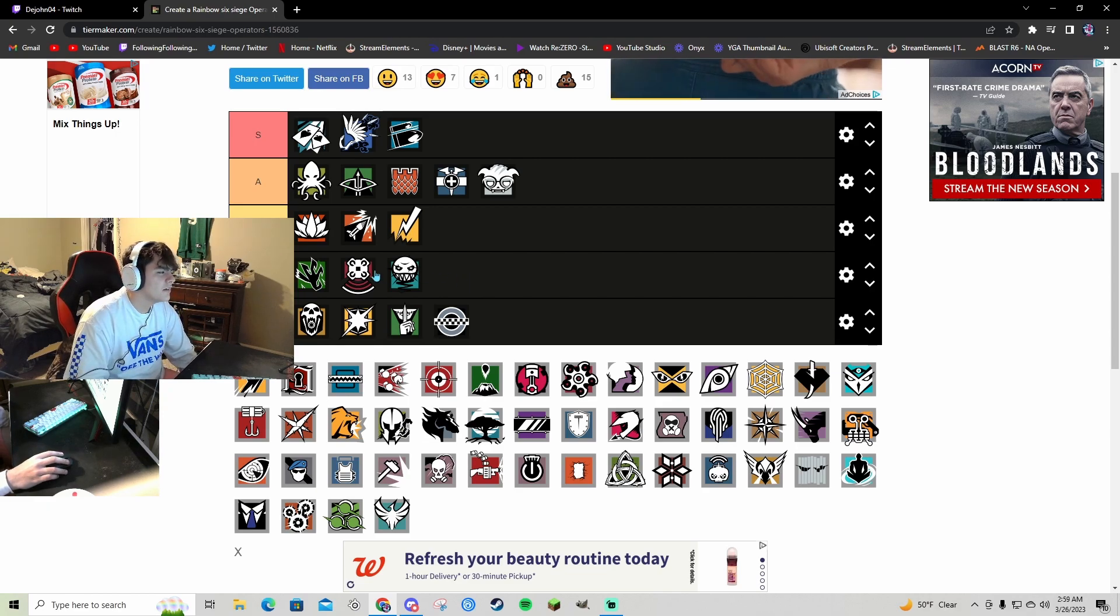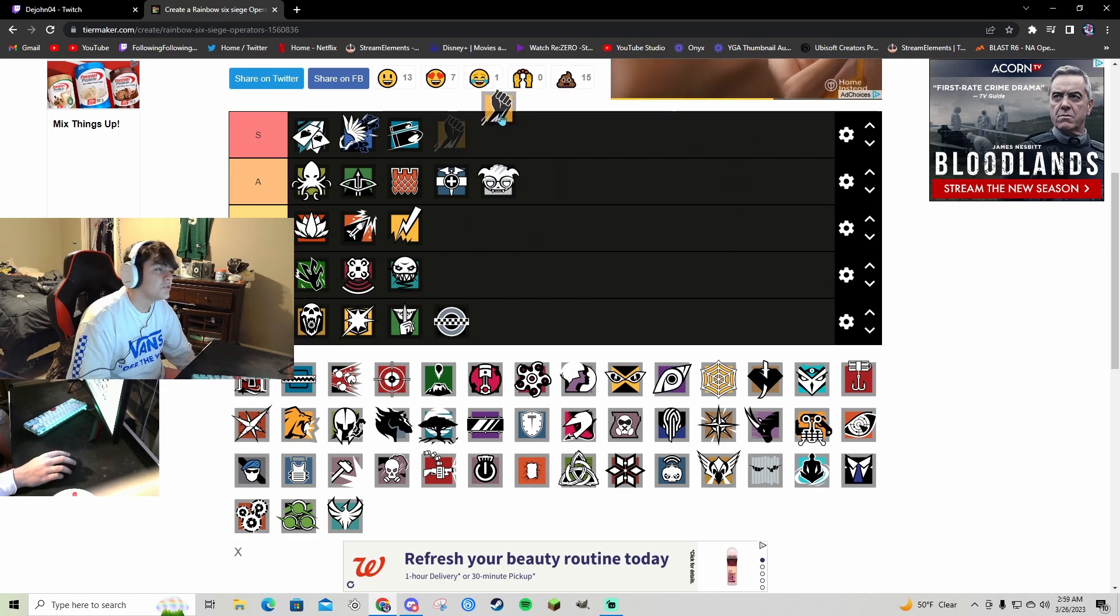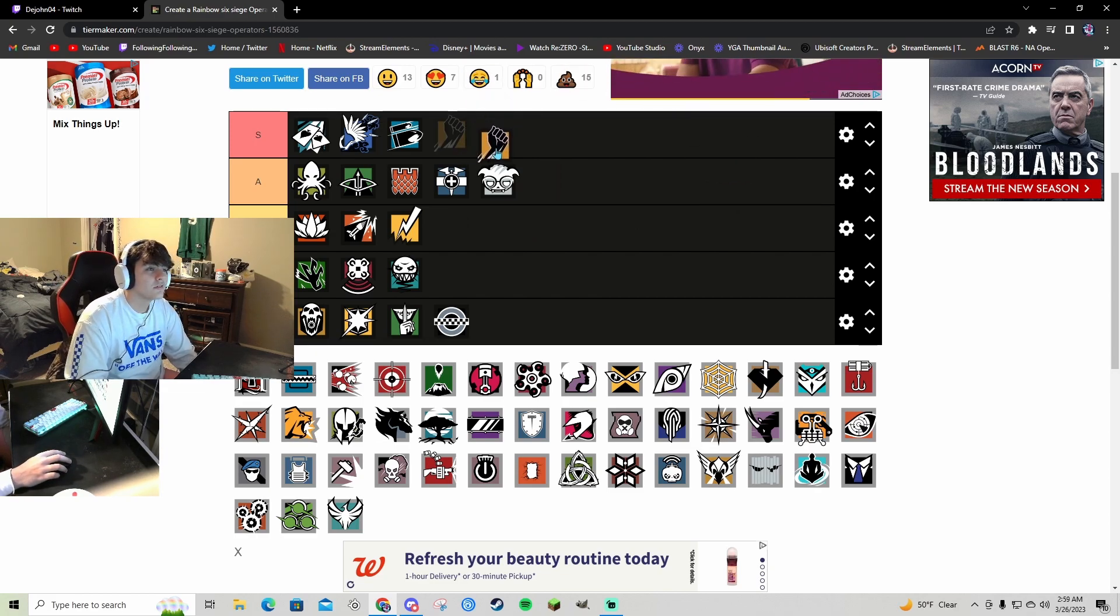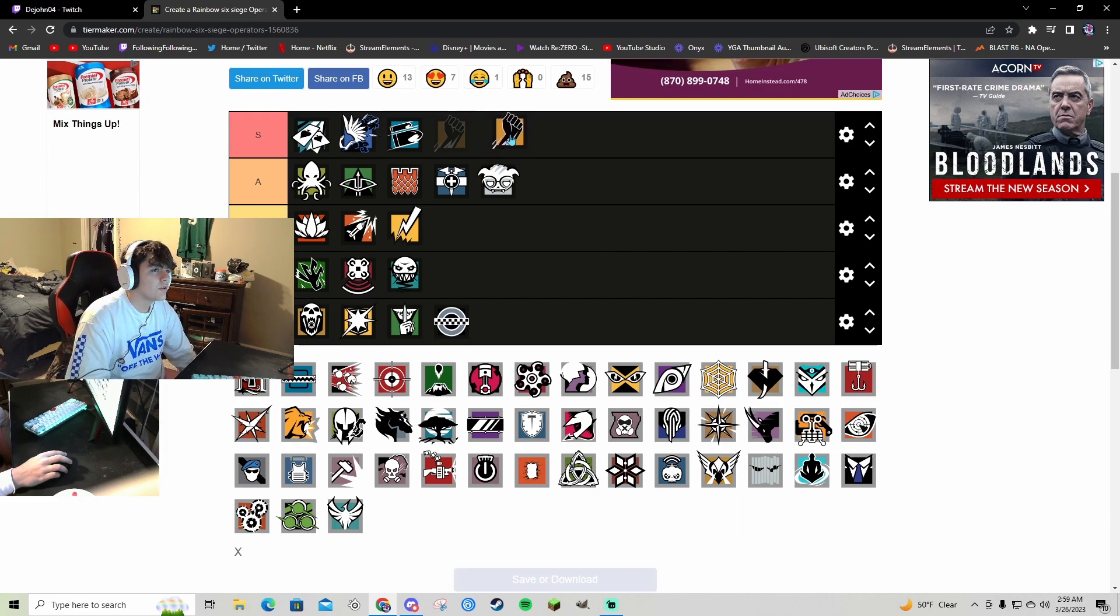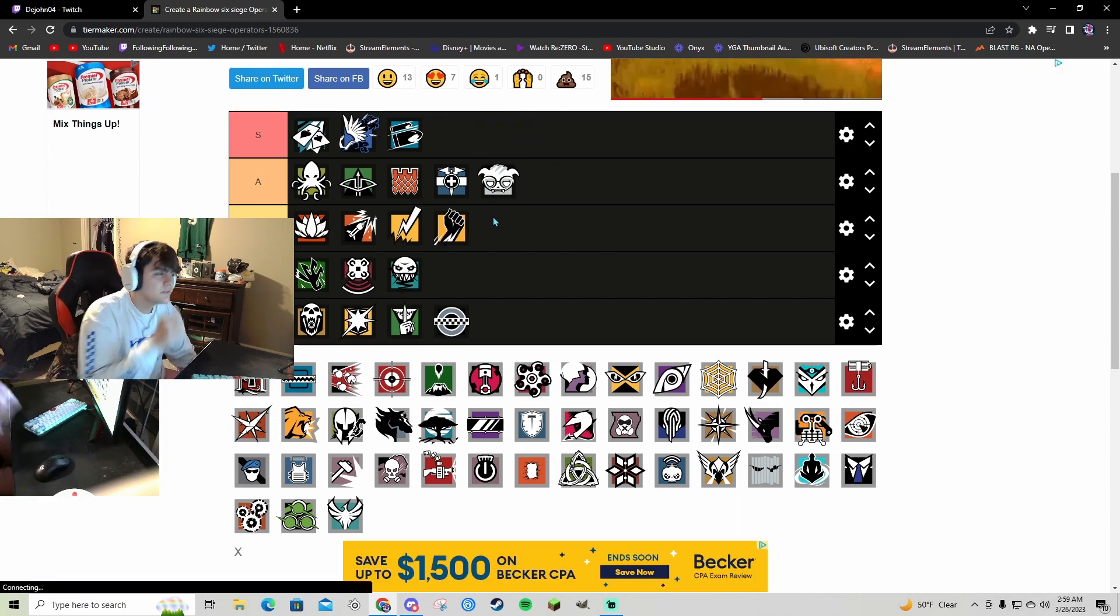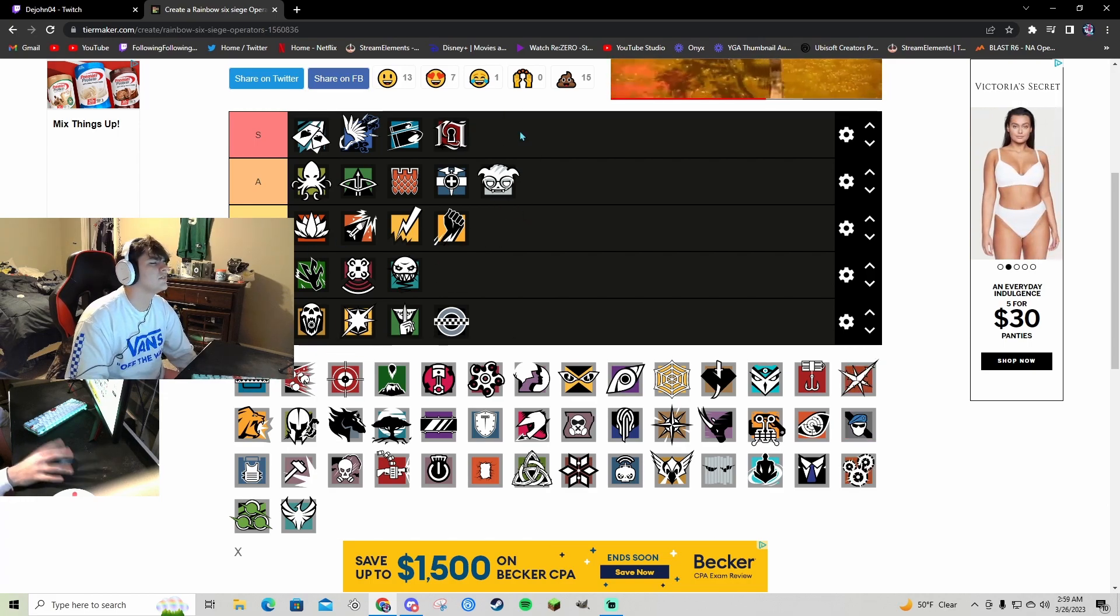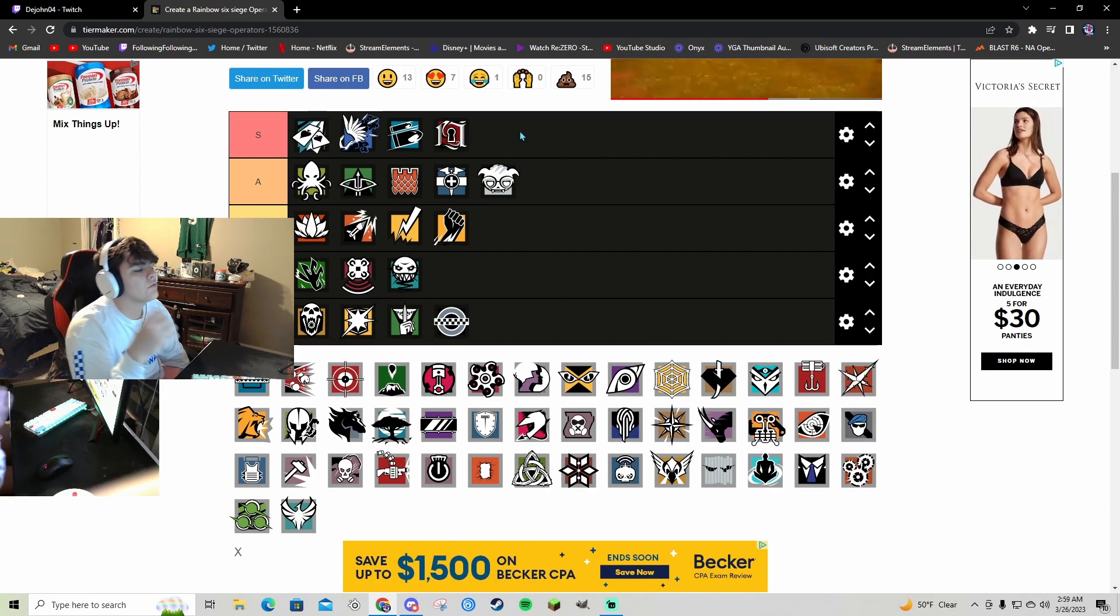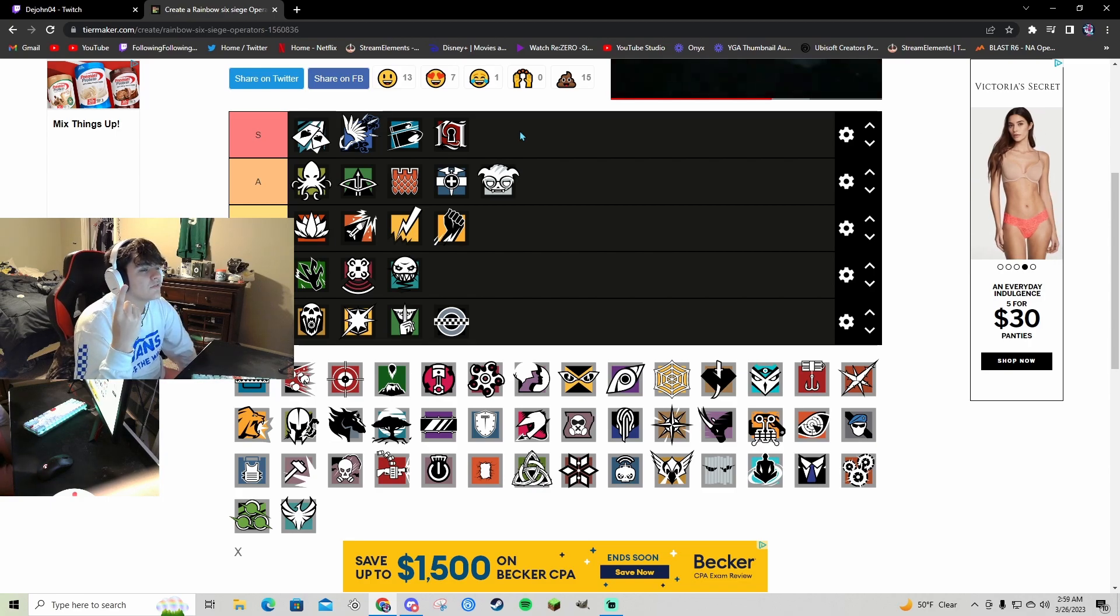Inca, ever since she lost her LMG recoil and grenades, she's low-key a B because the Spear is still good. Flores S tier bro, can burn gadgets with his flashes.